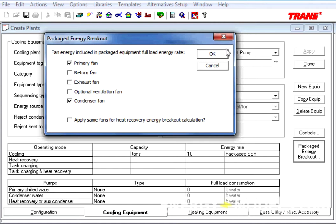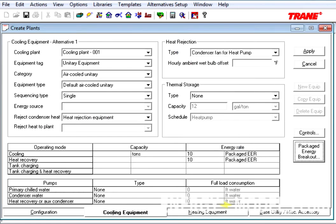So, the final option is apply same fans for heat recovery energy breakout calculation. So, if this were a heat pump, basically we're saying that the same exact fans apply to the heat recovery. Those are the key differences in the Cooling Equipment tab.